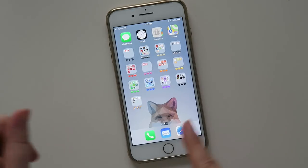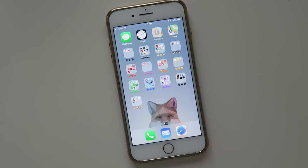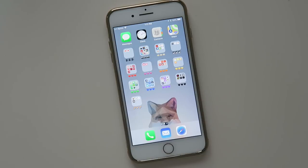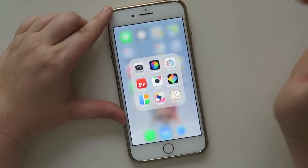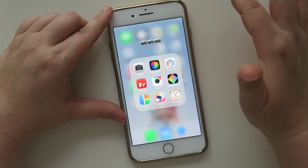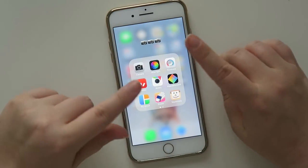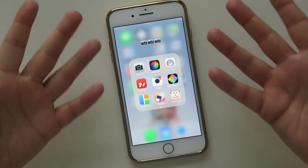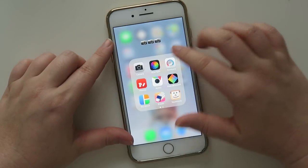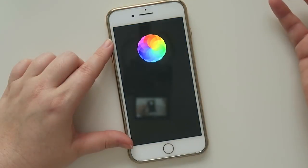So this is my iPhone. I will link up in a card somewhere my app organization or how I organize my apps. So this is my photography folder here. There are two apps that I really like to use, especially for my hand videos — my kind of overhead shot videos. The first one I like to use is Afterlight.